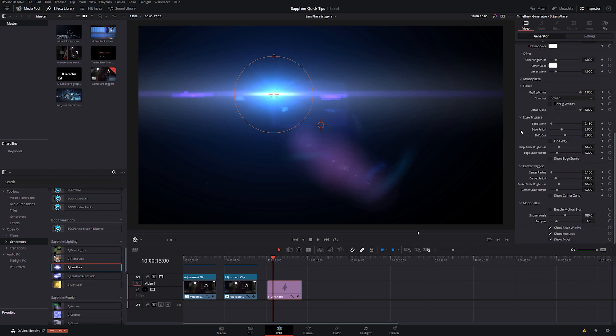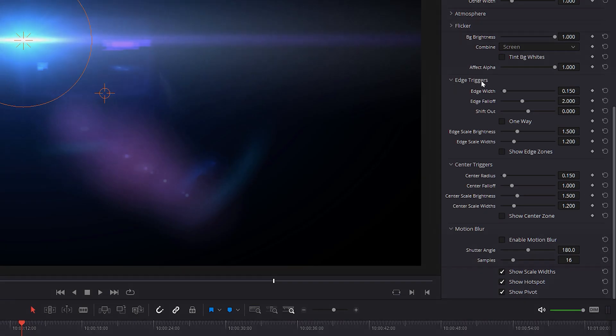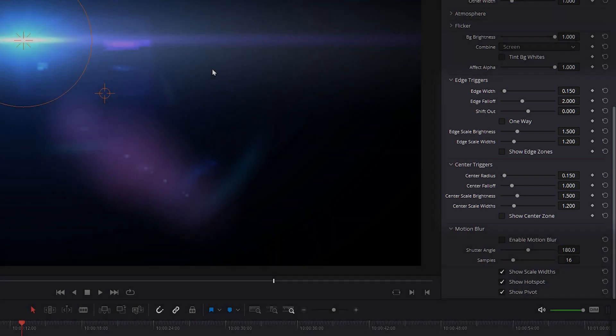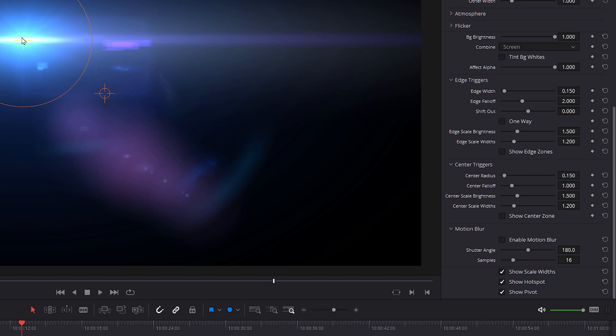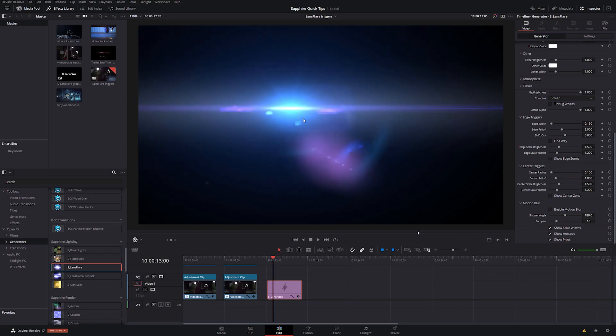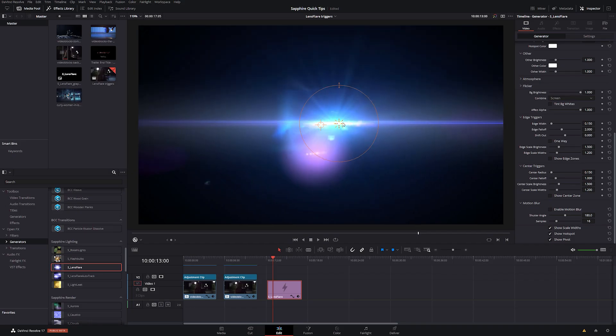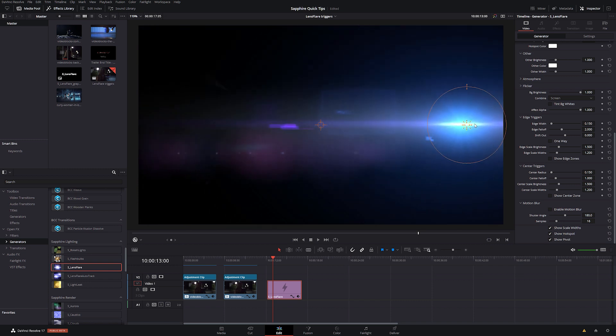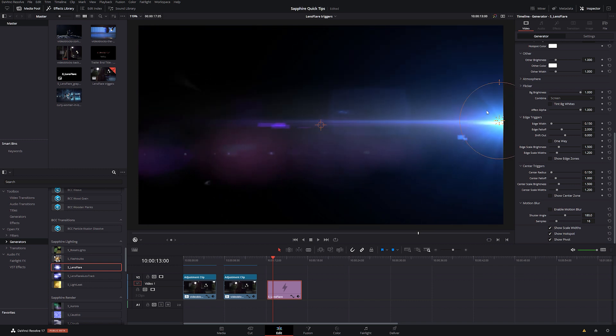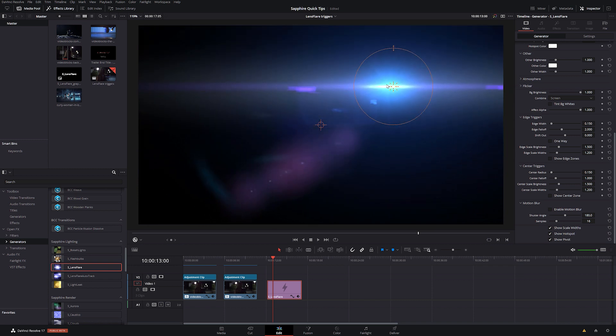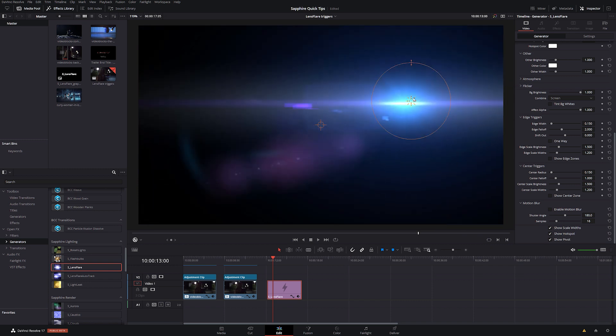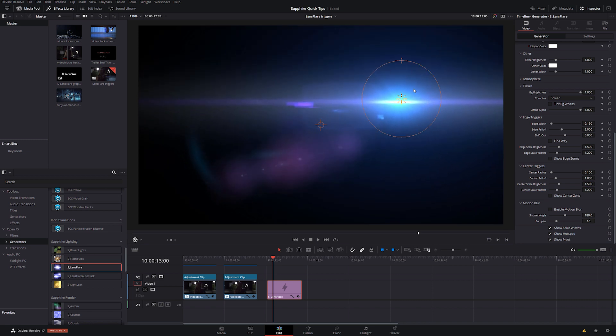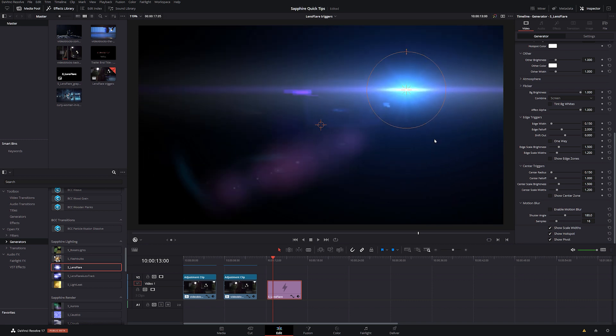And the reason for this is because of two of the parameters that are some of the most overlooked in the whole of this effect. And these are our triggers, our edge triggers and our center triggers. And these determine brightness and scale of our flares once we move close to the center or towards the edges. And there are two elements to this. First, we have to define what our center and edges are. And then we have to say what we want to happen when it reaches those sides. And that's what these triggers do.